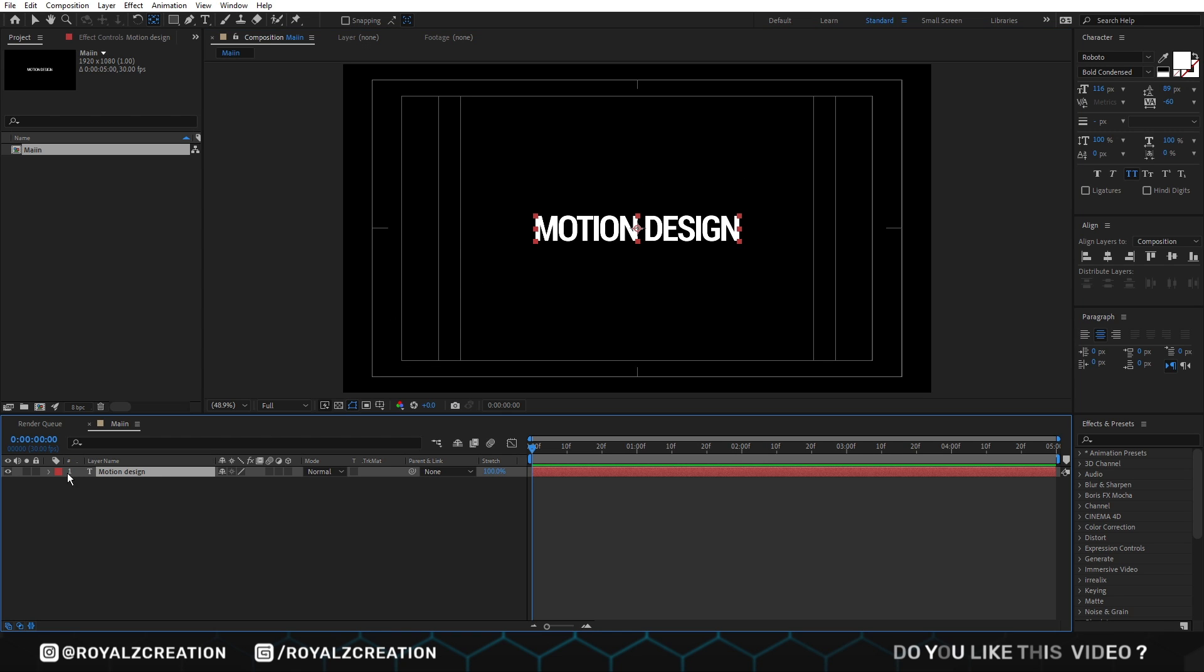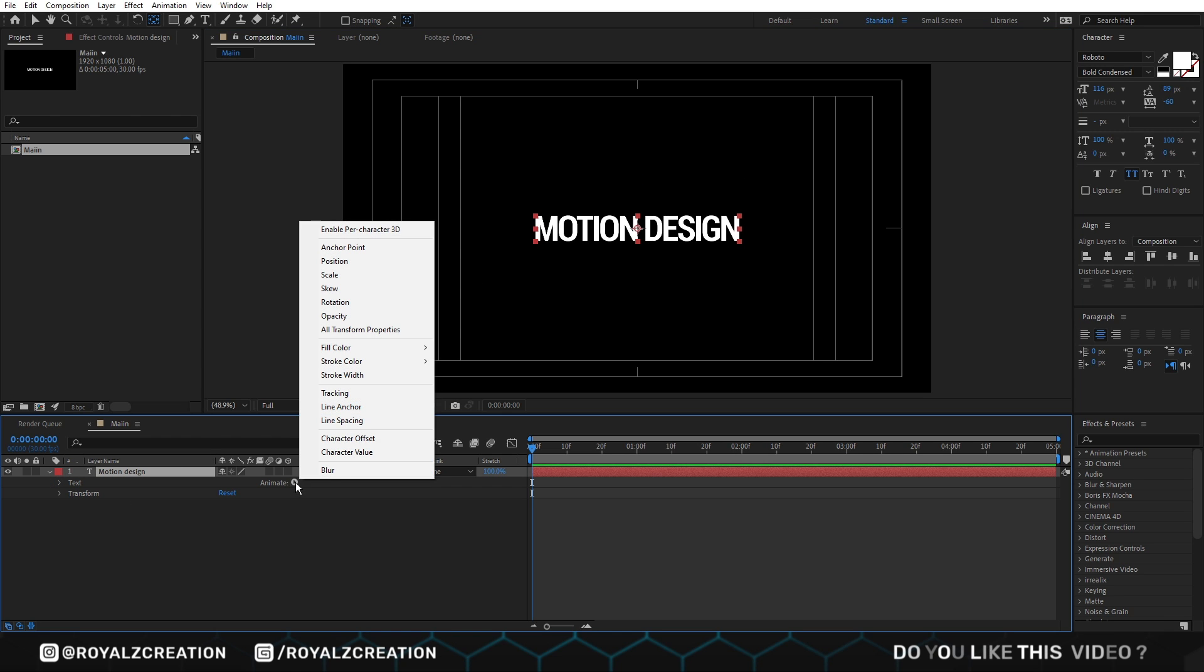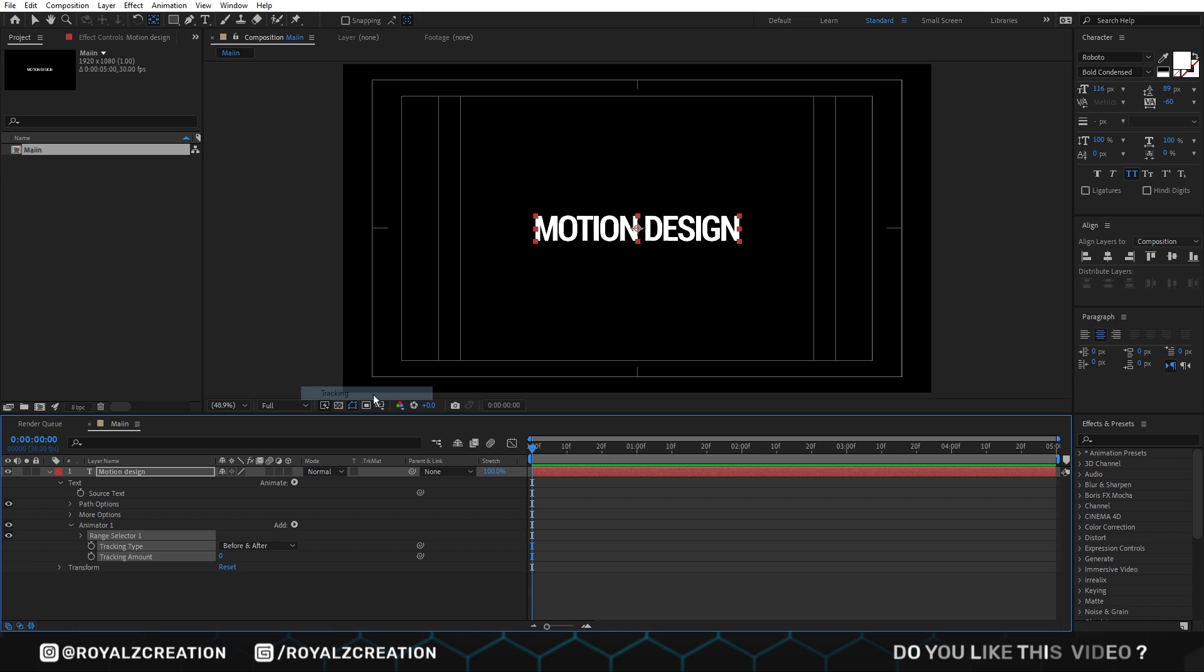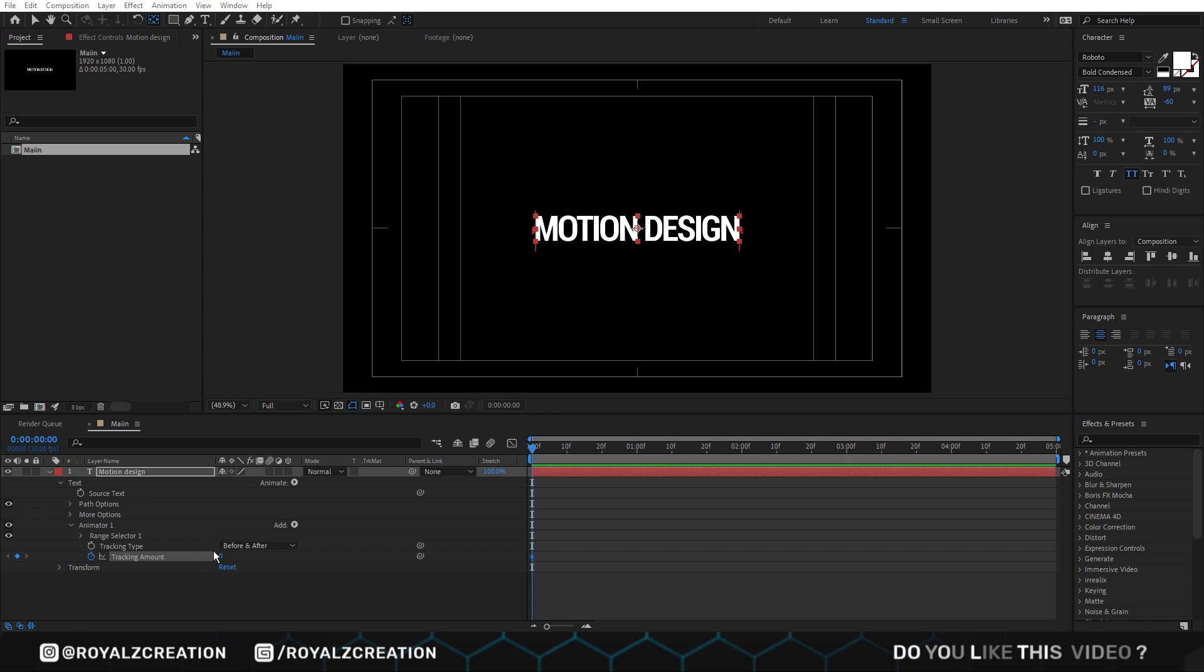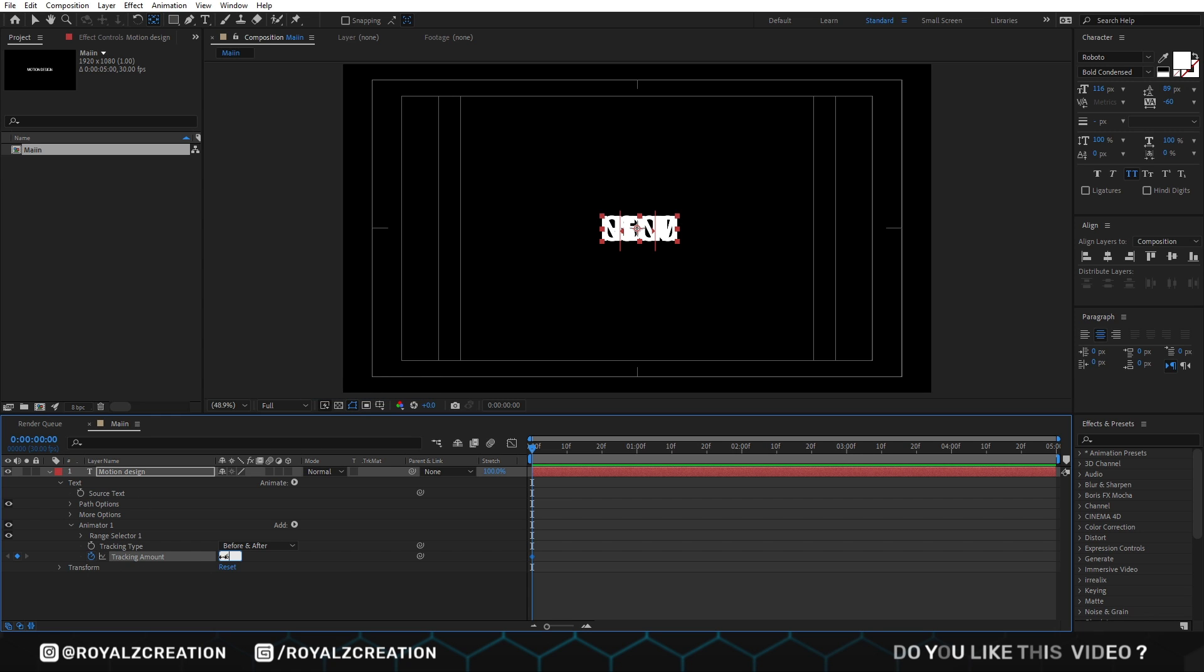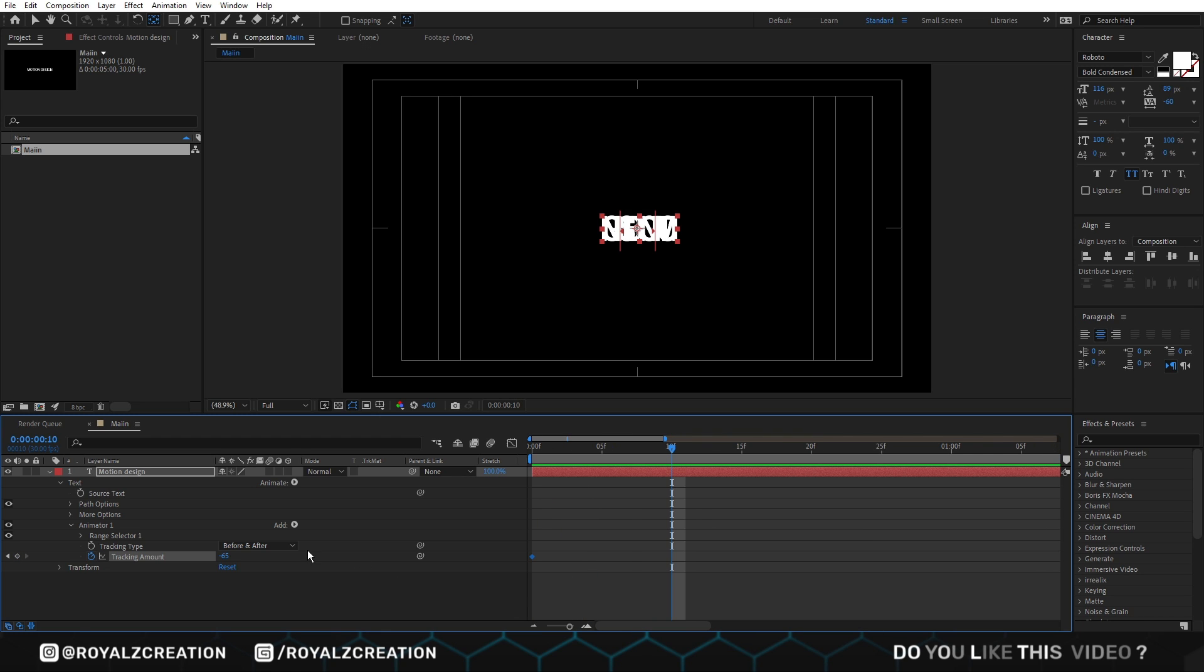We come here and add tracking property. Then we add tracking keyframe. Change amount to negative 65. We will move to the 10th frame and change value to 10.